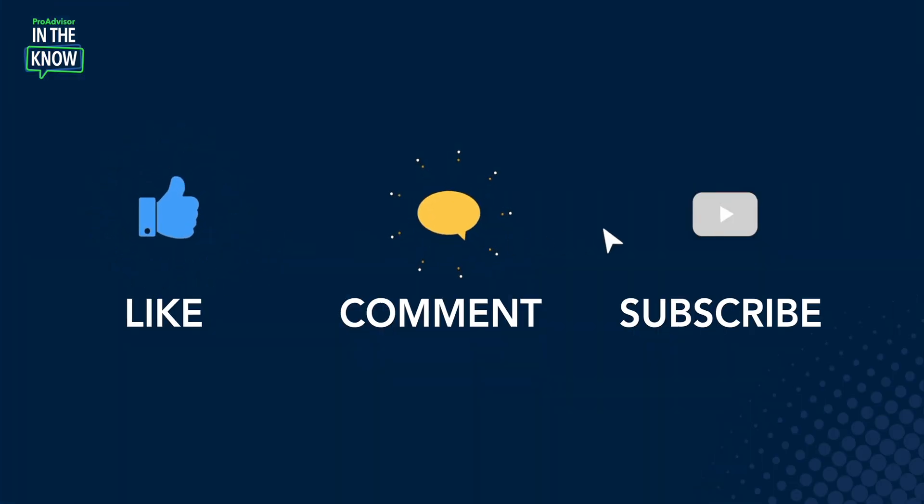Caitlin, thank you so much for that walkthrough of the WorkTab. If you find this update interesting or helpful, go ahead and like, comment, and subscribe.